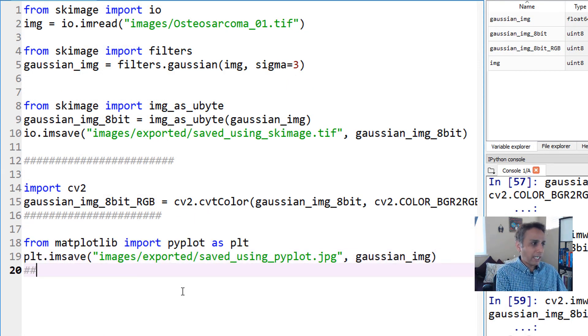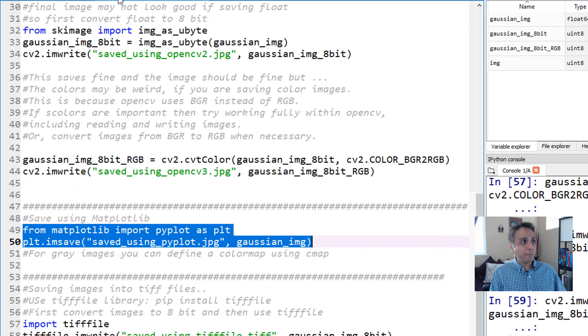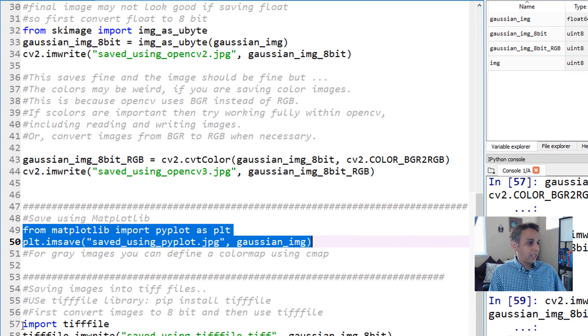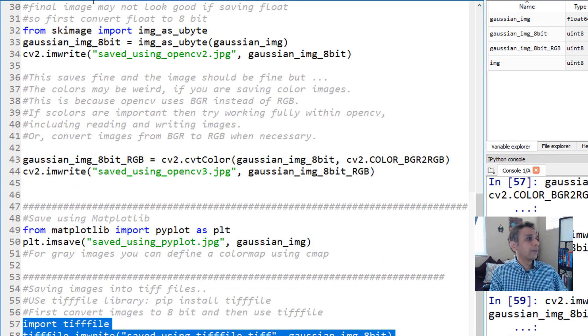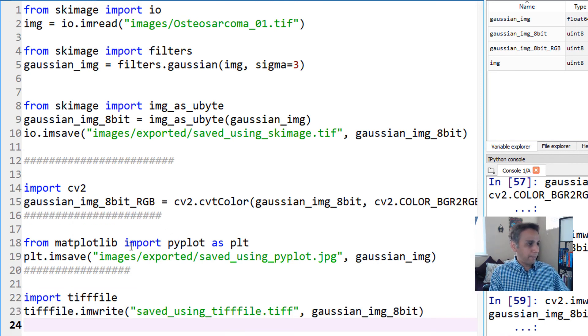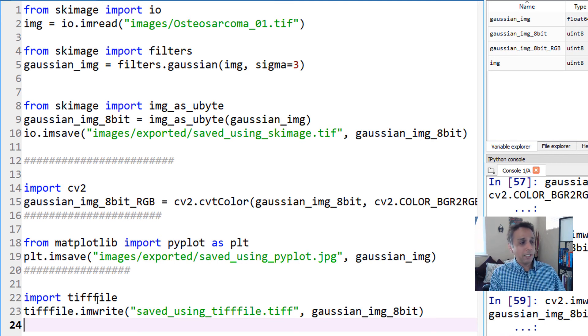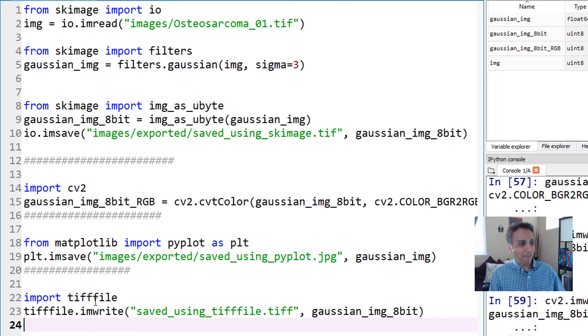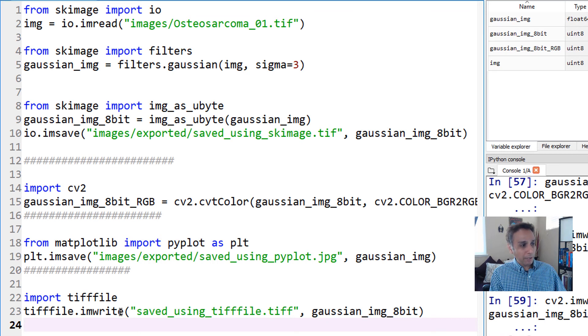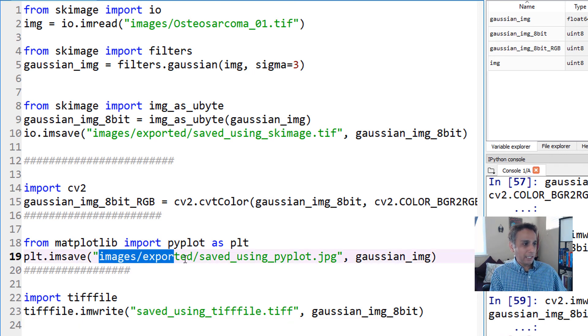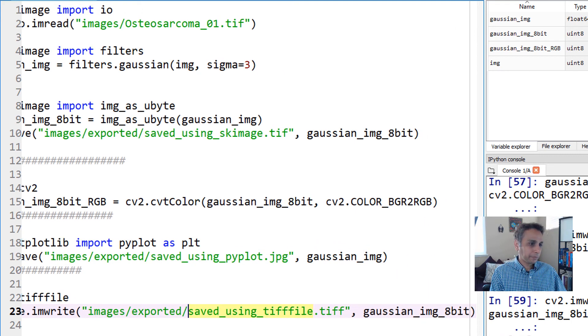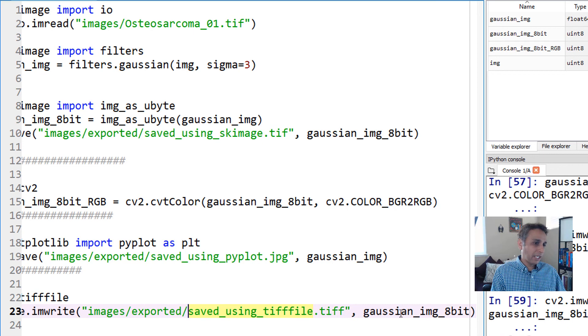Let's execute these lines. It's plt.imsave and we should have a pyplot image that looks very similar to other images. One other way is tifffile. We already used that functionality as part of scikit-image, but let's see it in its native form. In the previous tutorial we pip installed tifffile. If not, do pip install tifffile.